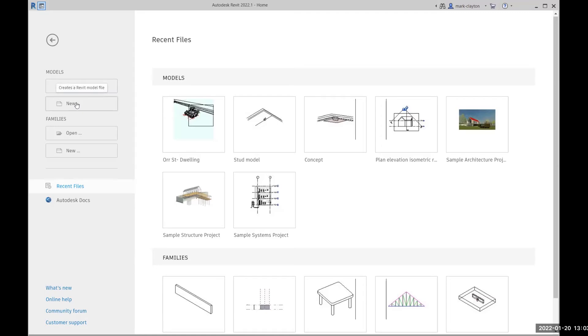Revit provides several editors. The specific building on a specific site is defined using the Project Editor. As most people starting in architecture think of architecture in this way, using the Project Editor is a good starting point.